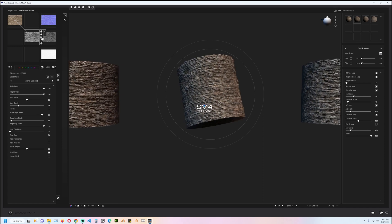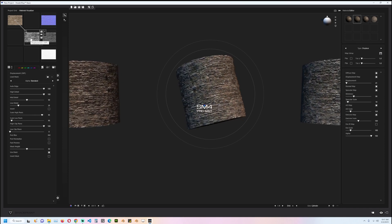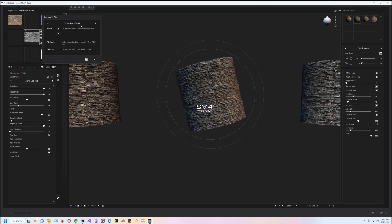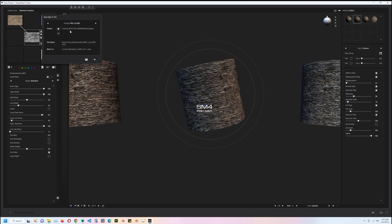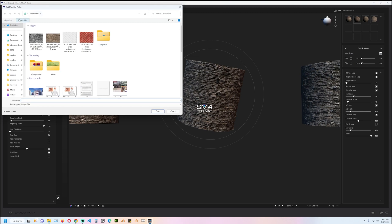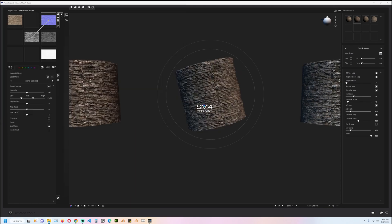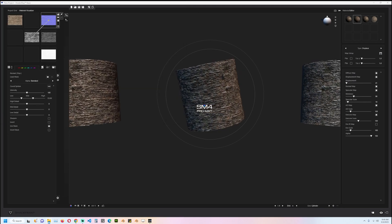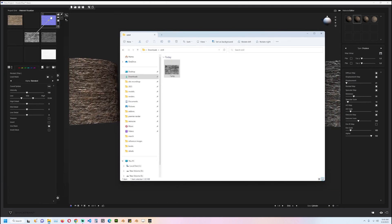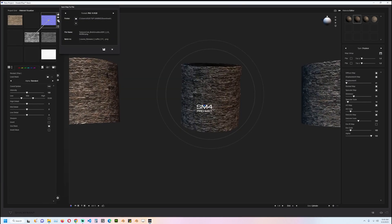create a new folder for these maps. I'll call this SM4. You can see we have our displacement, I can save the normal map from there. Everything else is standard.